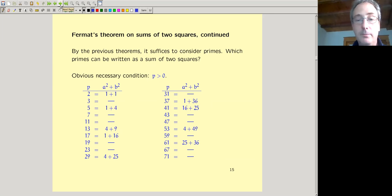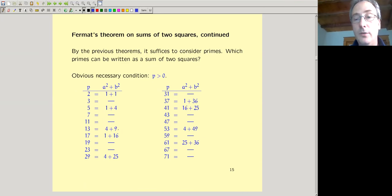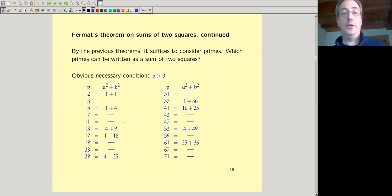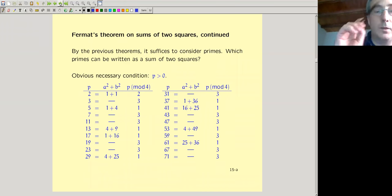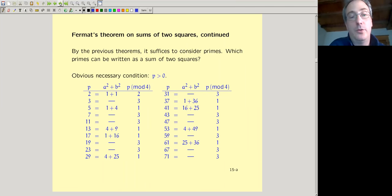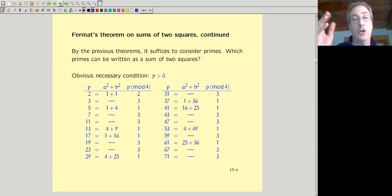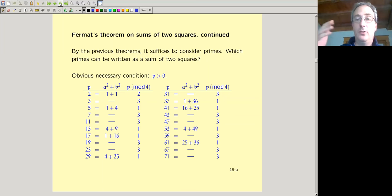Obviously we need positive primes. Looking at the first several primes, those that can be written as a sum of two squares include 2, 5, 13, 17, and so on, while 7 and 11 cannot. The pattern: if you look at the prime modulo 4, if it's congruent to 3 mod 4 it cannot be written as a sum of two squares, and if it's congruent to 1 mod 4 it can. That's Fermat's theorem on sums of two squares: an odd prime can be written as a sum of two squares if and only if it's congruent to 1 mod 4.